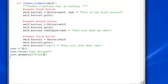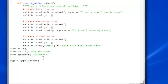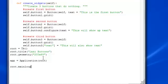And you gotta also put 'app = Application(root)'. Then once you have that, 'root.mainloop()' to actually make this whole thing work.